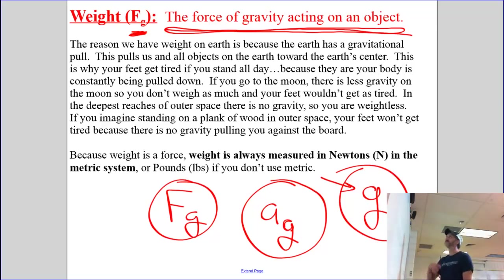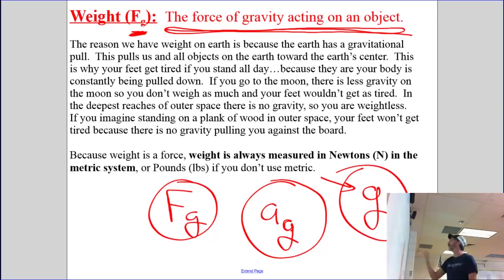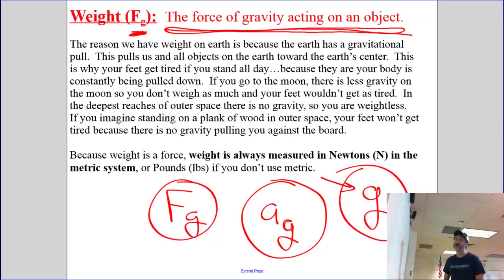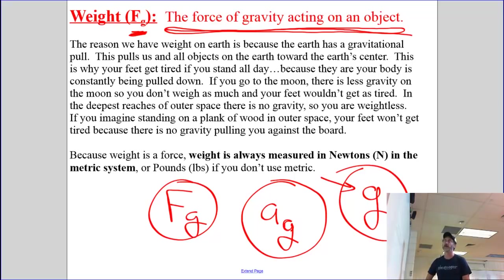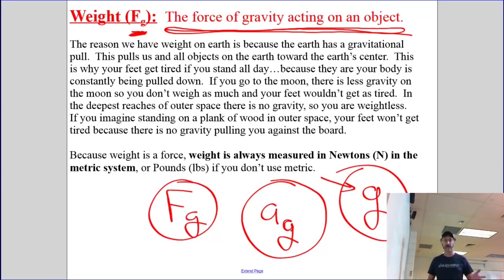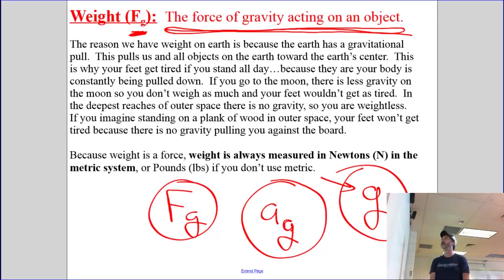The reason that we've got weight on Earth is because the Earth has a gravitational field — a gravitational pull — which pulls us and all objects on the Earth toward the Earth's center. This is why your feet get tired if you stand all day; gravity has been pulling you down onto your feet all day.